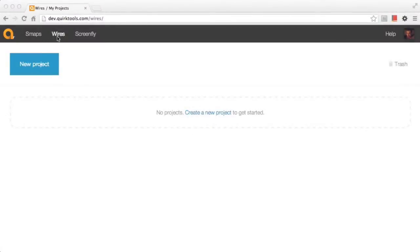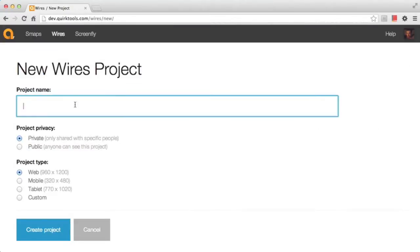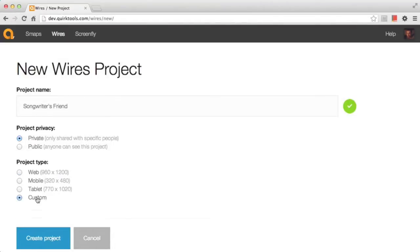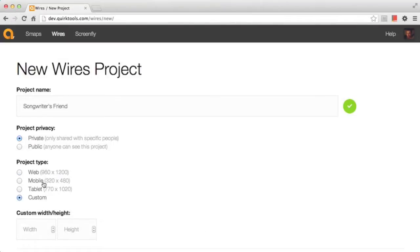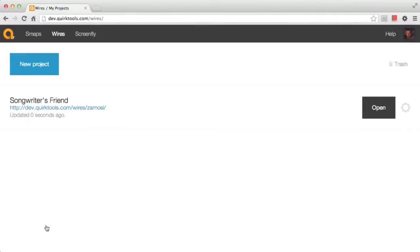The first thing I'm going to do today is create a new WIRES project. All you have to do is hit that new project button right on your WIRES project list, and it's going to take you to the new project page. This is really simple — you just give it a project name, select the privacy to control who can see it, and the project type, which sets up the width and height of your wireframe documents. In this case, I'm creating an app called Songwriter's Friend, a mobile app we'll use as an example today.